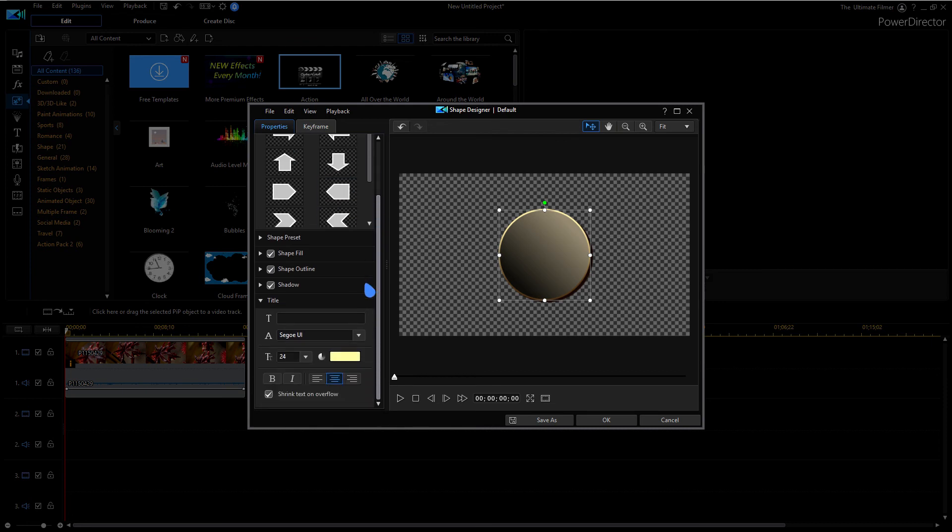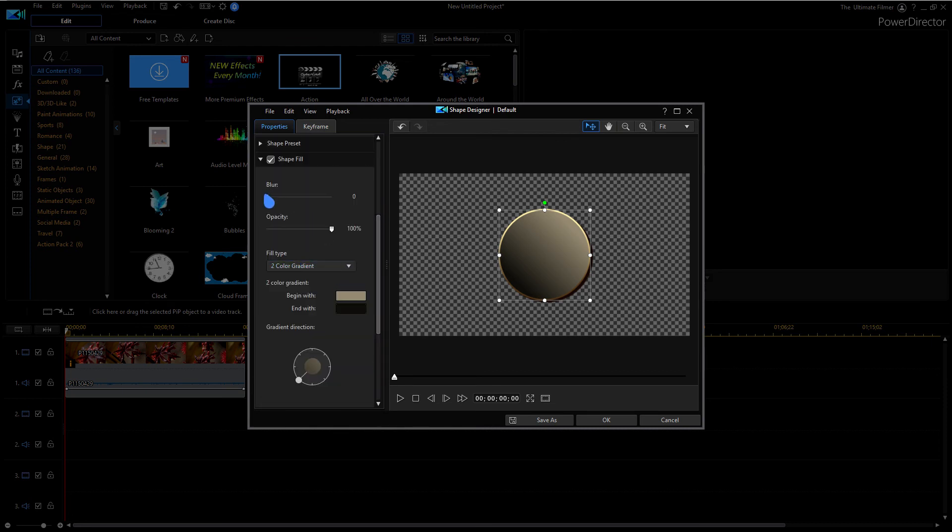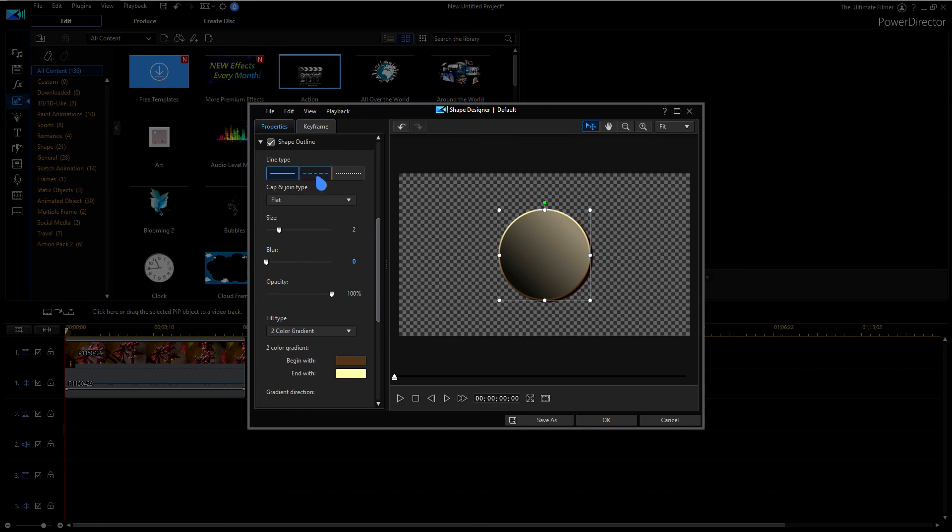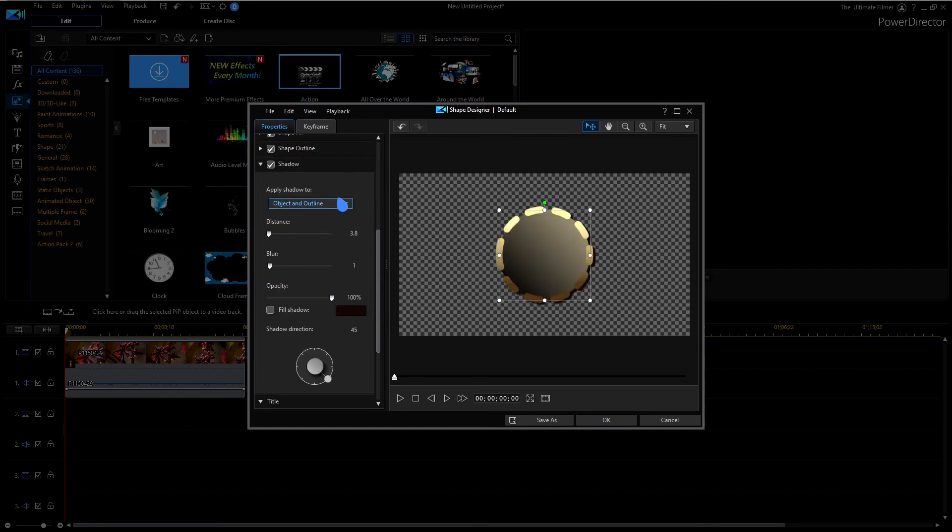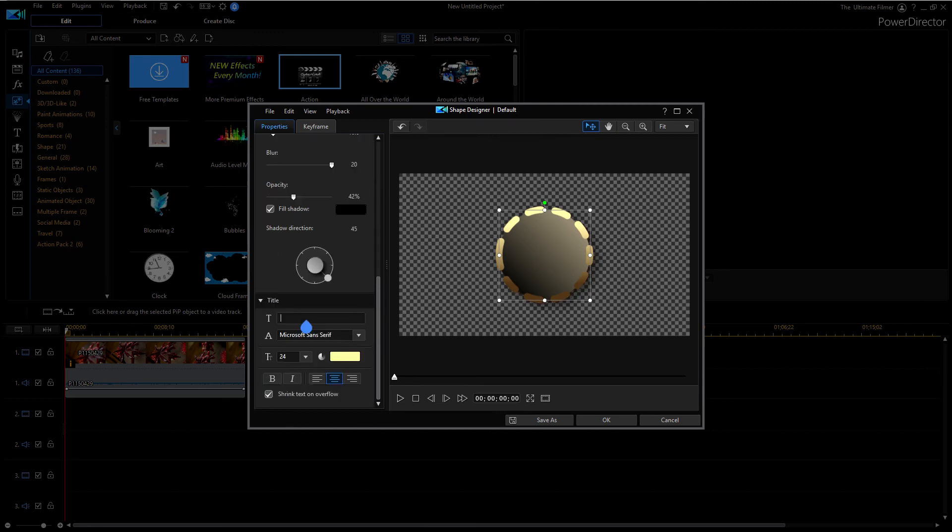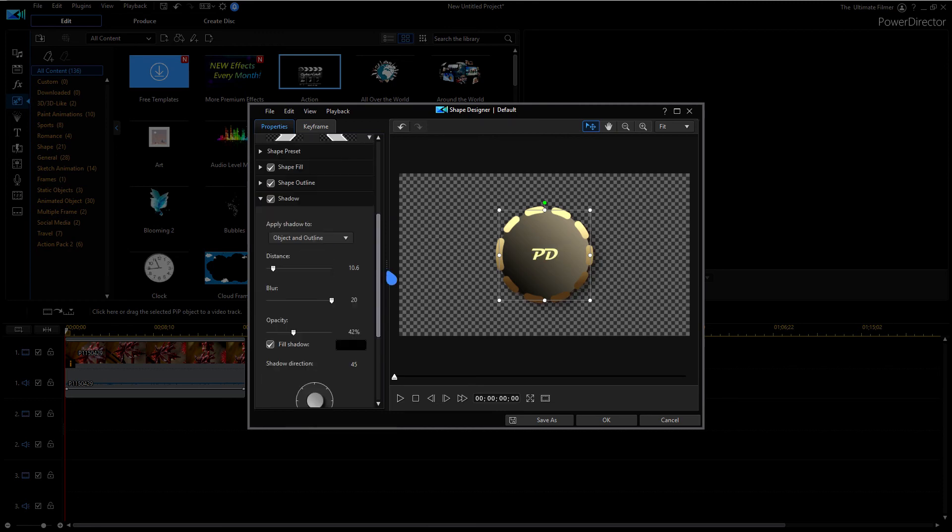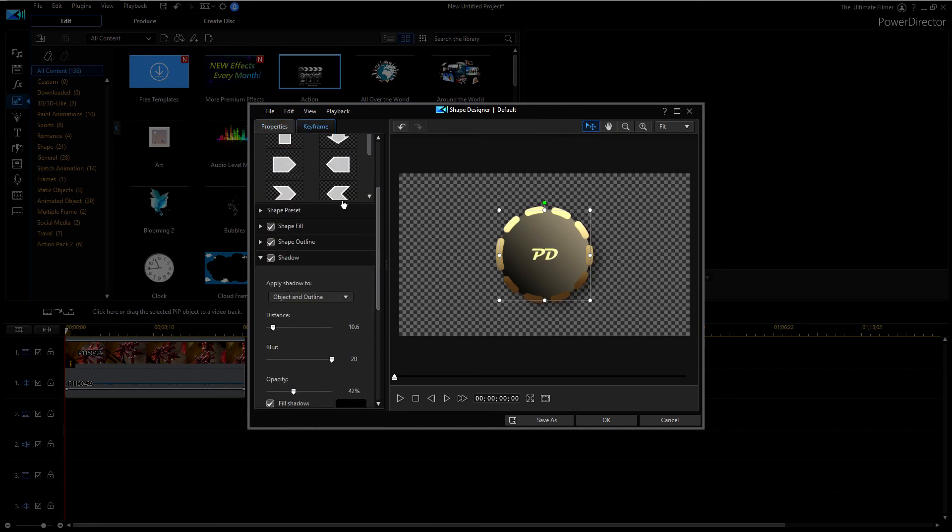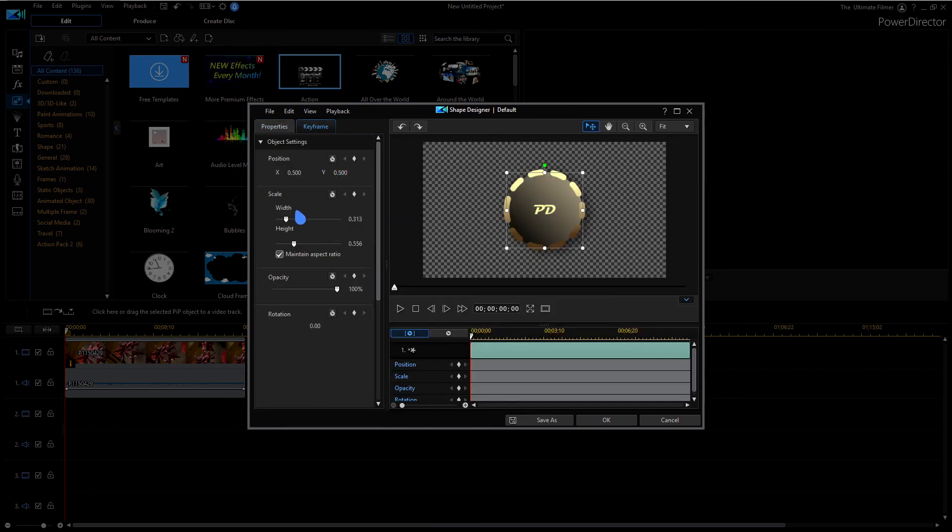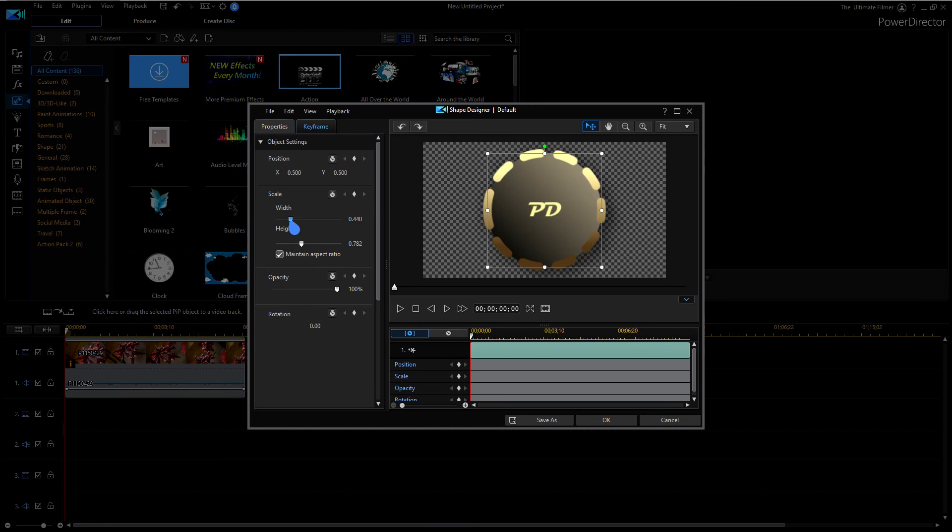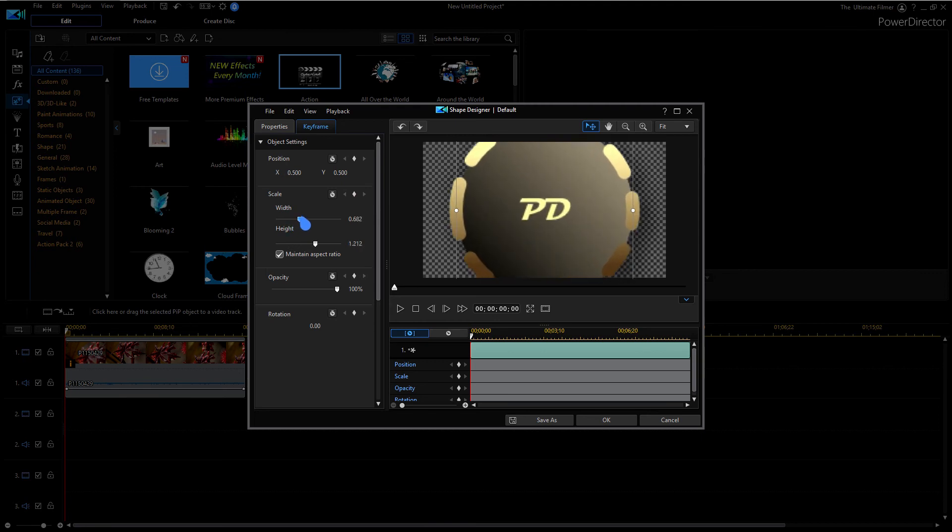Obviously you can kind of mess around with these presets here and the shapes if you want to. You have all these settings like shape fill, you can change the shape outline. So here it's a circle and I want a dotted outline. If we go to shadow, it's basically the same thing.